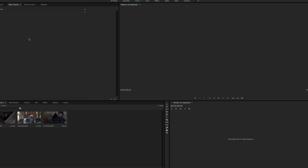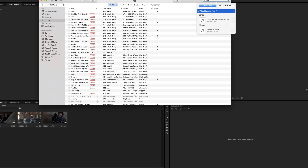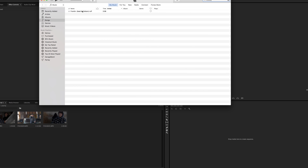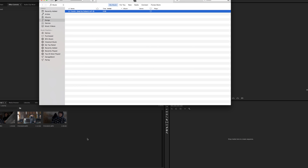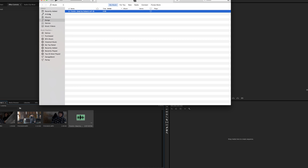Now once those are in, I go to iTunes and I just drag and drop the actual track into the project folder.